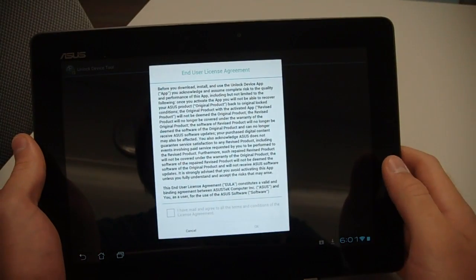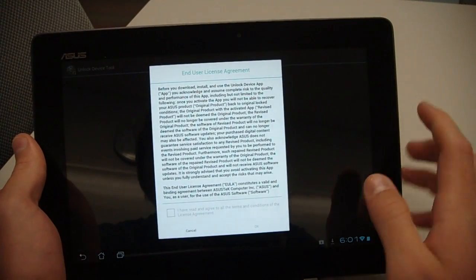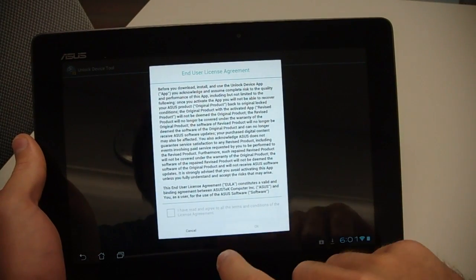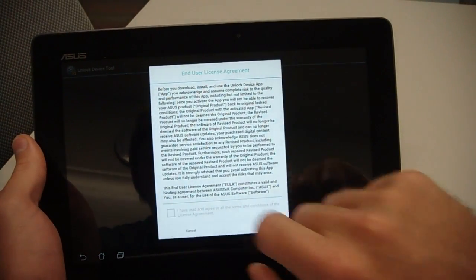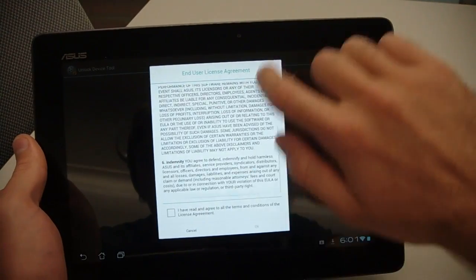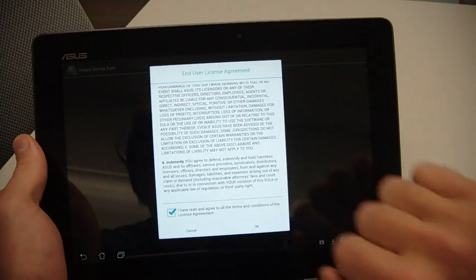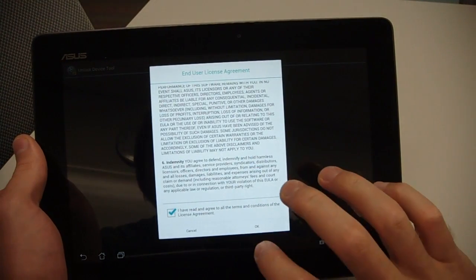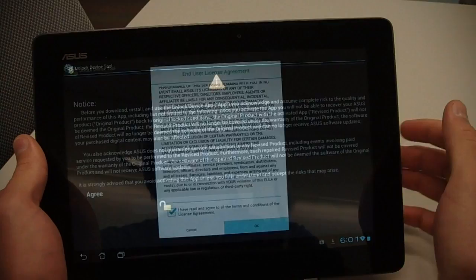Here you have the EULA. Just go ahead and scroll down so you can check this off and select OK.